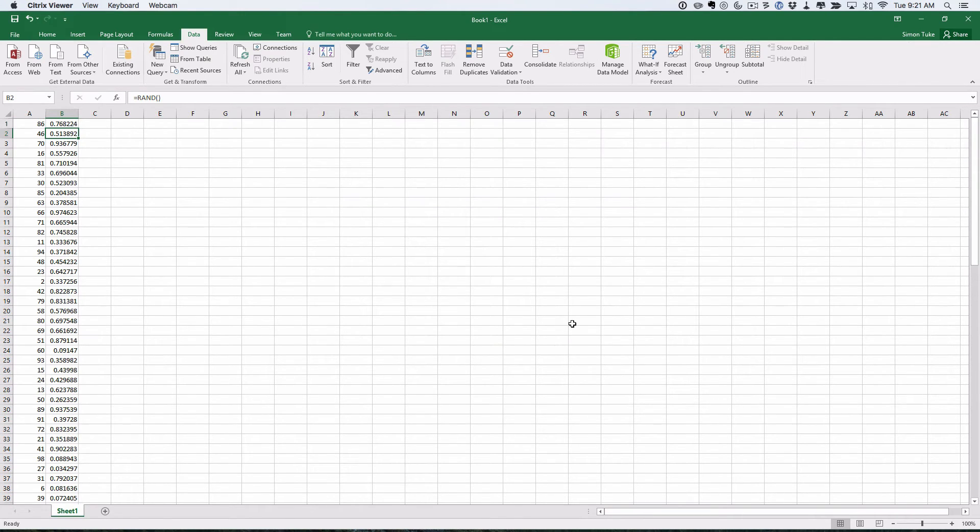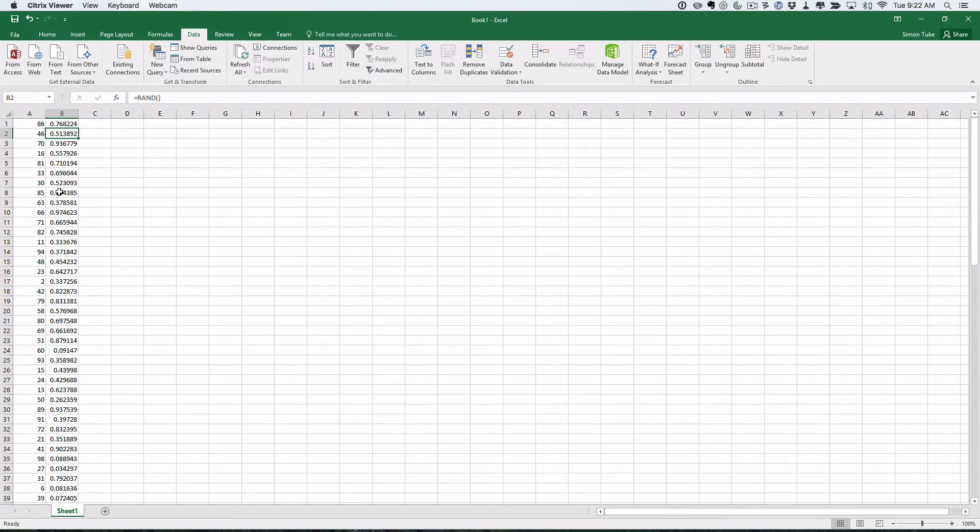Now, the strange thing is, it doesn't look like it's worked, because these numbers are not sorted smallest to largest. But what it does is, as soon as you change the Excel spreadsheet, it changes the random numbers. But notice how this order is now changed.